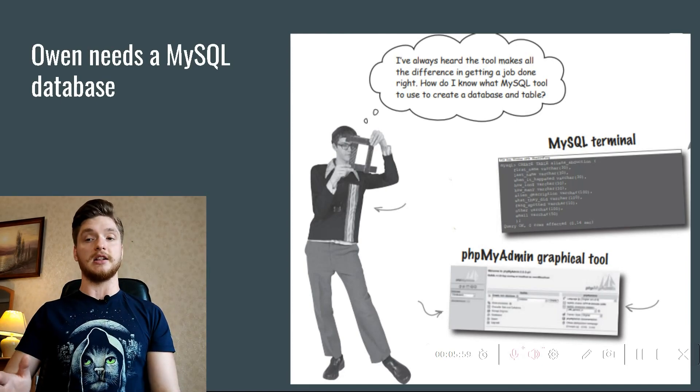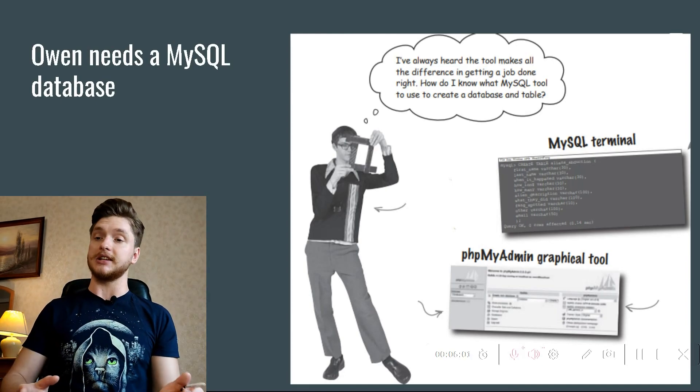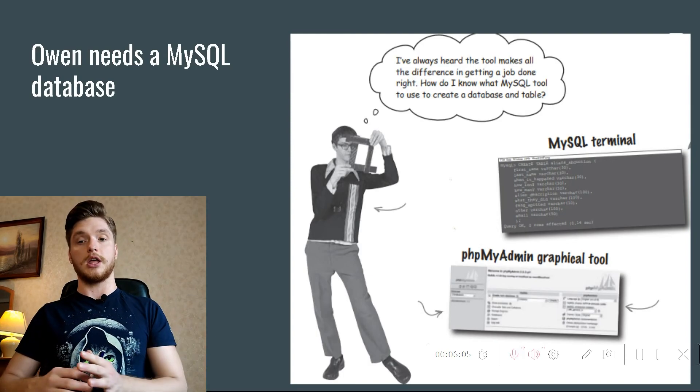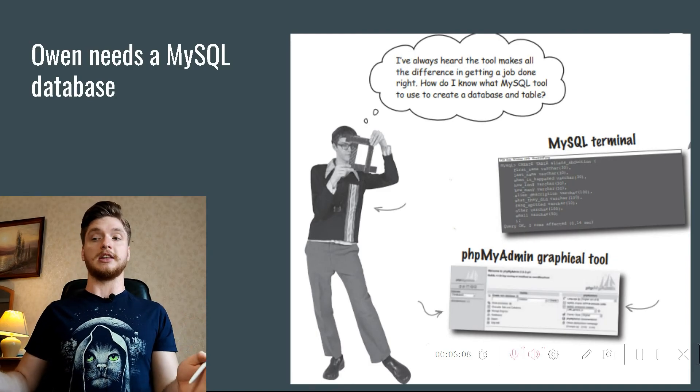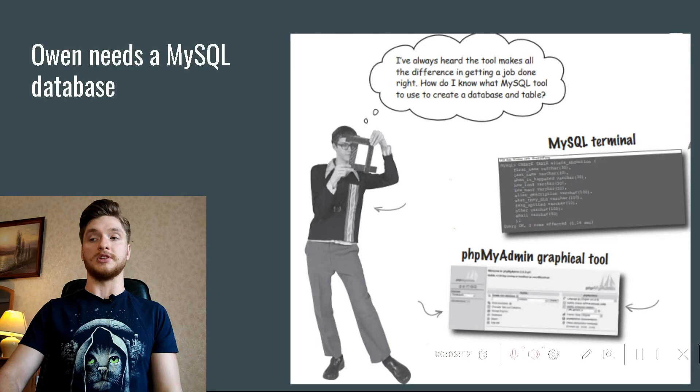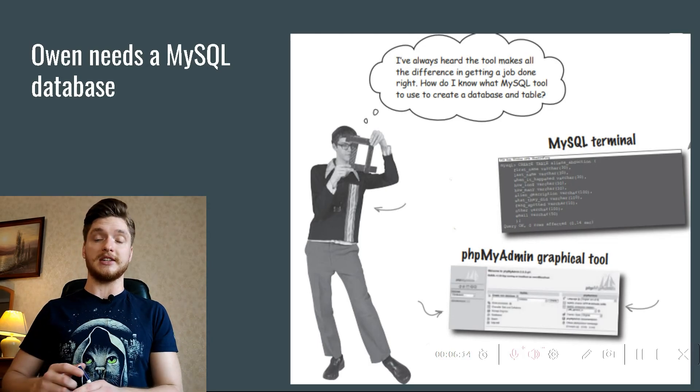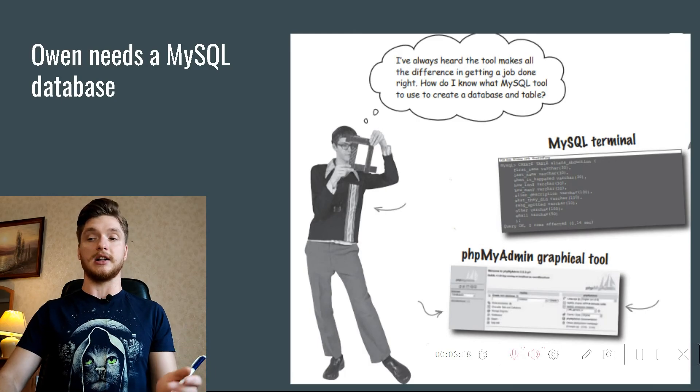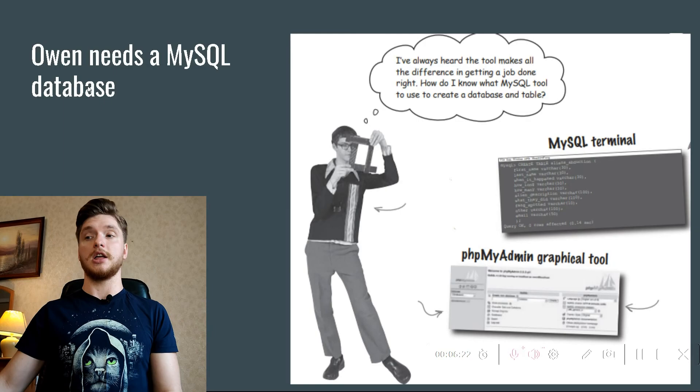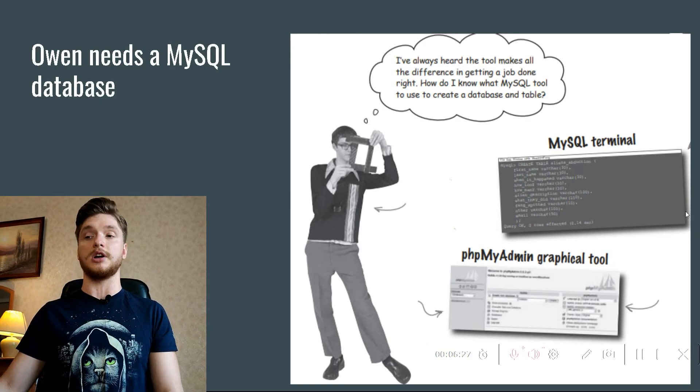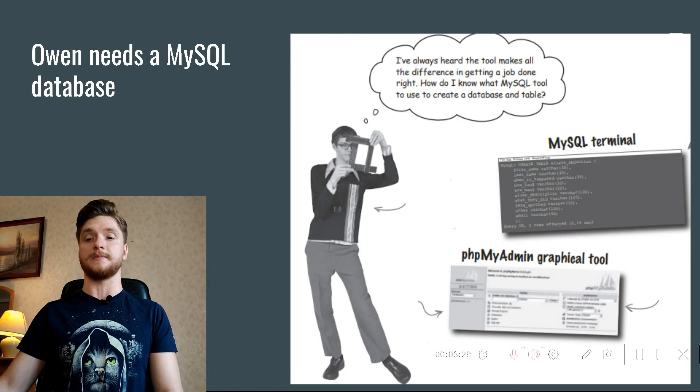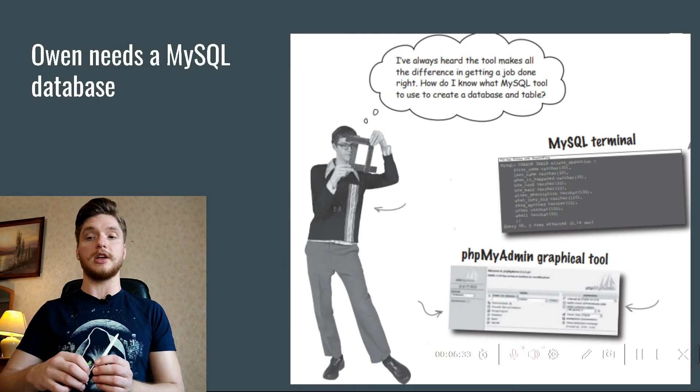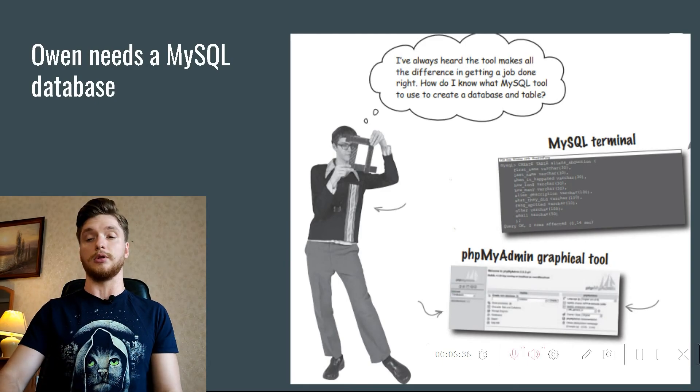Creating a MySQL database requires a MySQL database server and a special software tool. The reason is because, unlike a web server, a database server has to be communicated with using SQL commands. Creating MySQL databases and tables requires communicating with the MySQL database server. MySQL terminal is a command line window that provides access to your command line where you can enter SQL commands. Owen needs a MySQL tool to create his new alien abduction database and table.